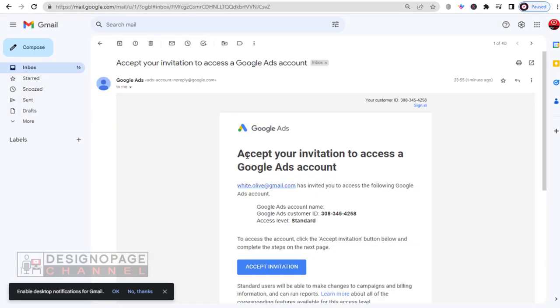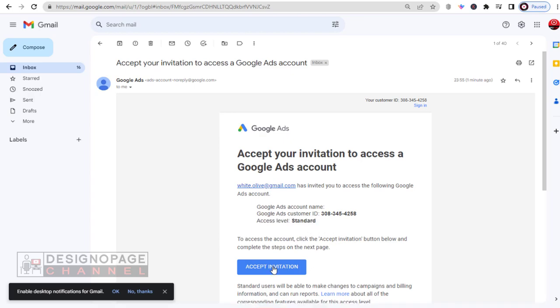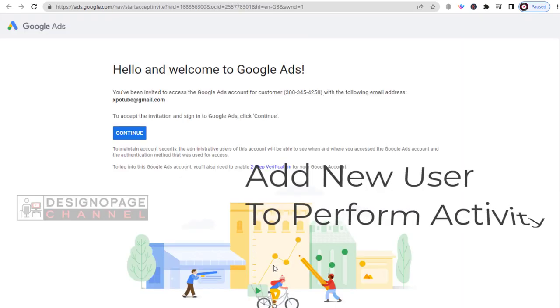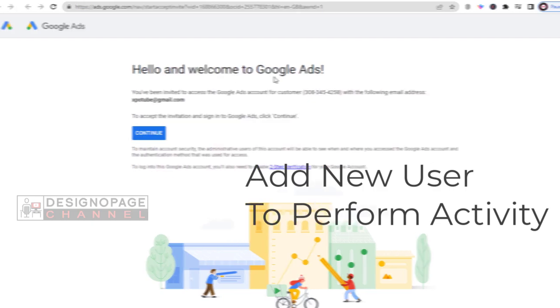The new user needs to accept the invitation sent through the email like this to perform any activity he has given access to our Google Ads account.